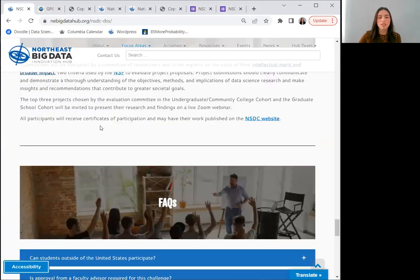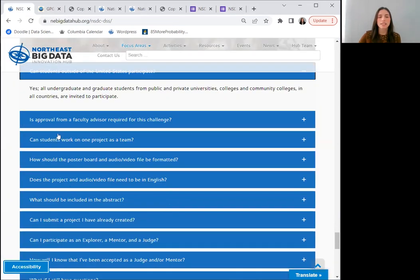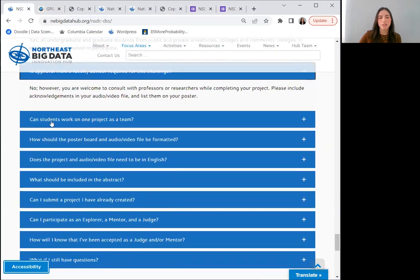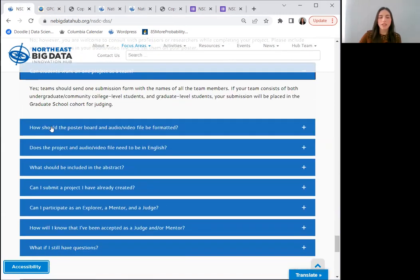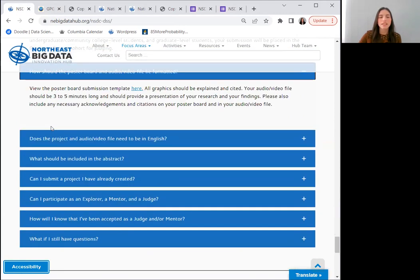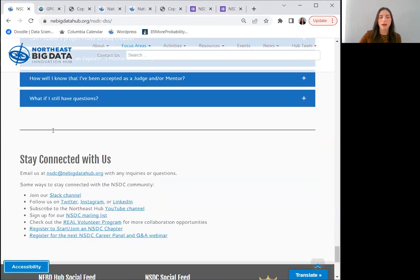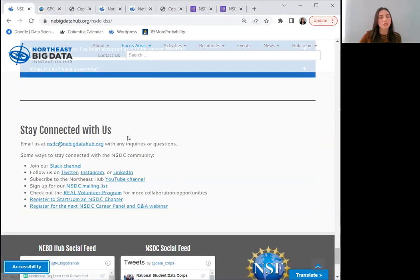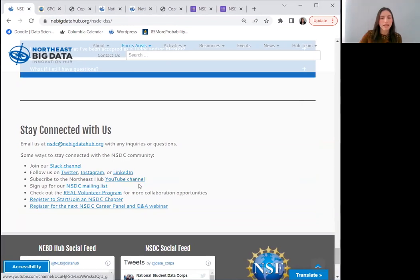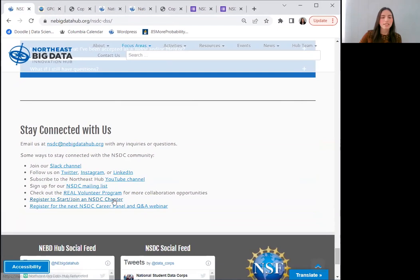Paging down once more, you'll find a comprehensive list of FAQs to provide a bit more information on the program. If you have any unanswered questions, you can find the Stay Connected with Us section at the bottom of the page. Email the NSDC HQ team, join our Slack channel, follow us on social media, sign up for the NSDC mailing list, and check out some of our programs and upcoming events here.